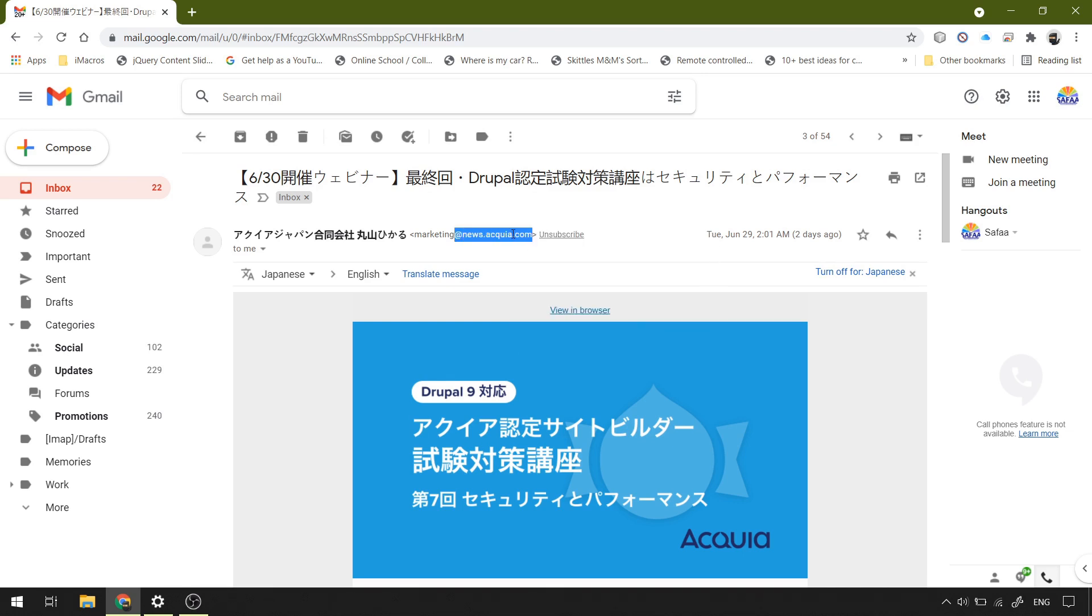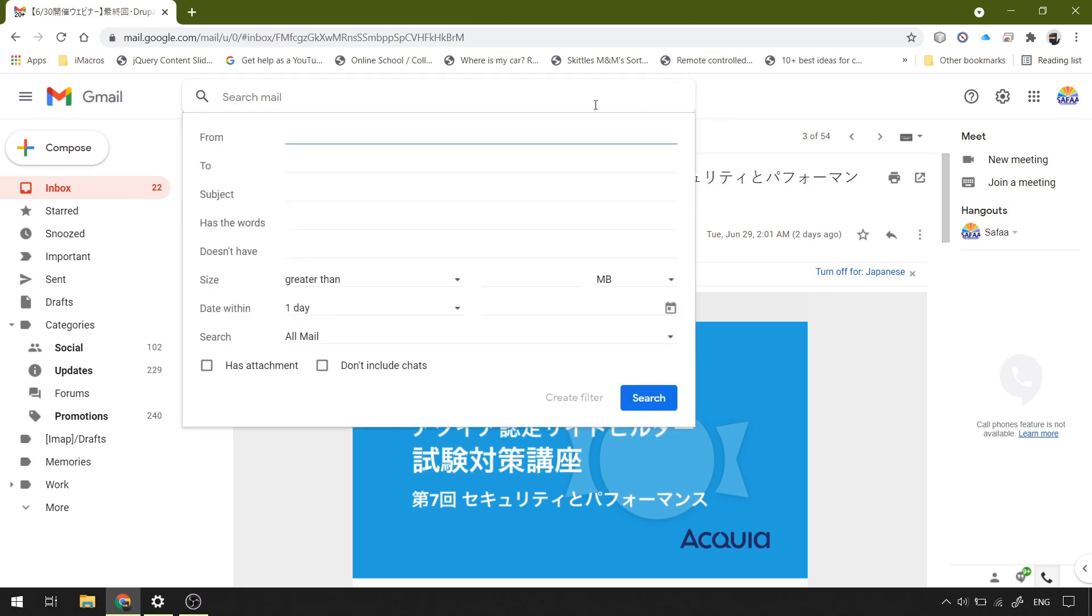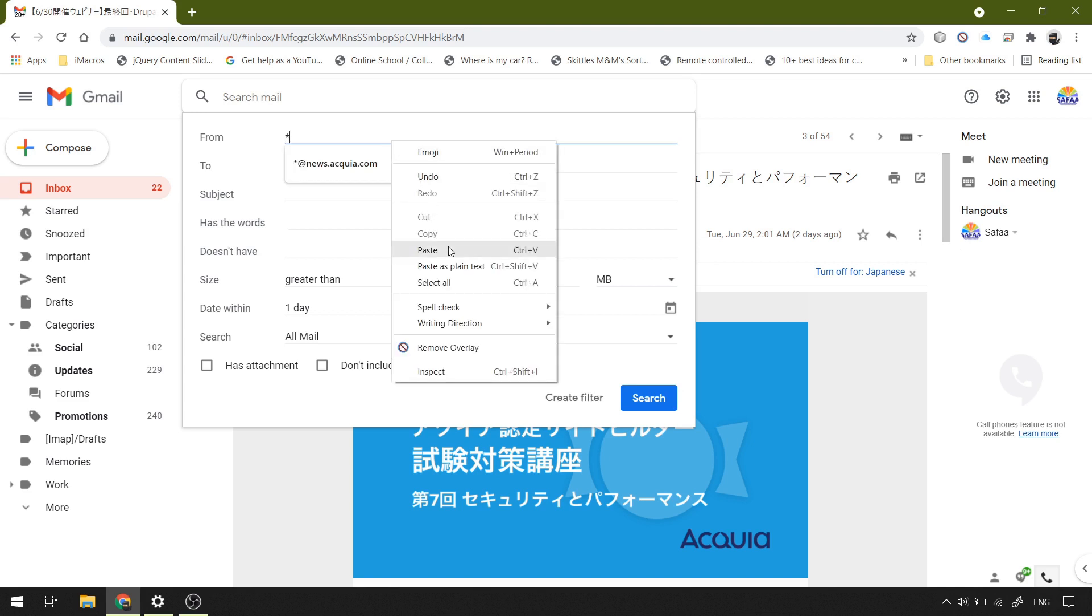To create a filter, you can easily click show search options in the search mailbox. This is the filter's creation form. In the from field, type asterisk and paste the email domain name.